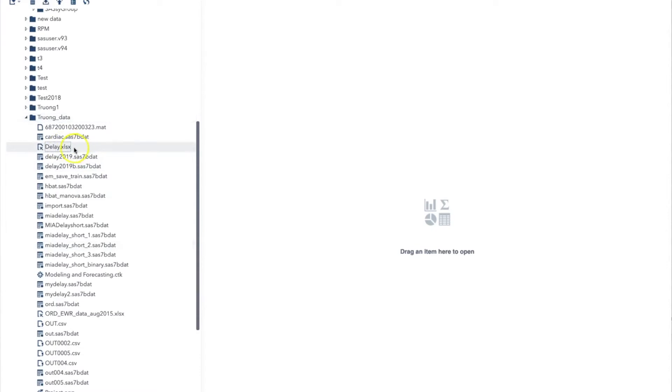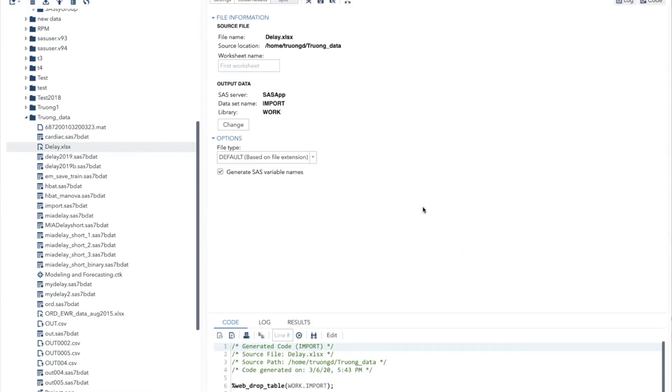To convert this file, we drag and drop it to the center panel. We see over here the file name and the location of the file. Down here we see the output data with the default dataset name import and the default library work.